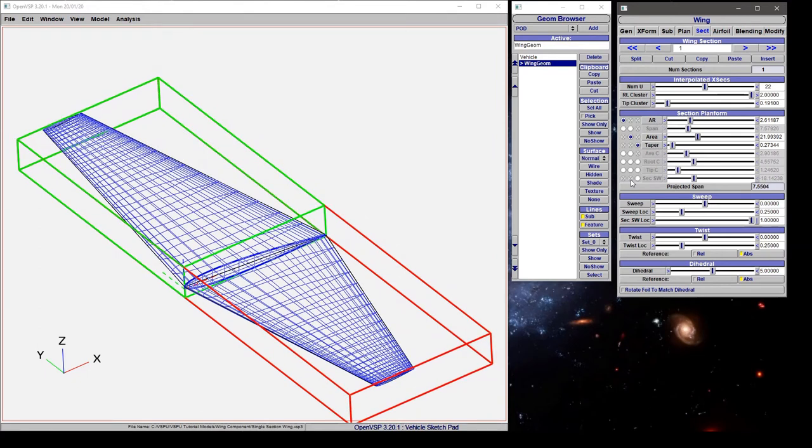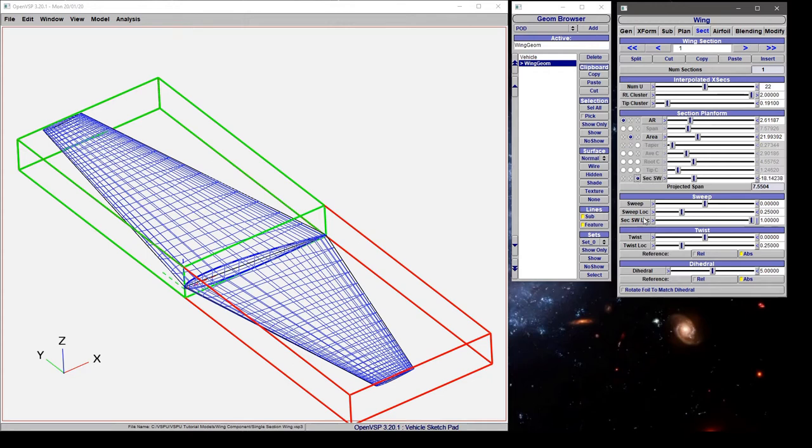There's another parameter that we have access to here called the secondary sweep angle, and that's all the way down here at the bottom. Normally this is deactivated, so the secondary sweep location doesn't really do much, but if we turn that on...